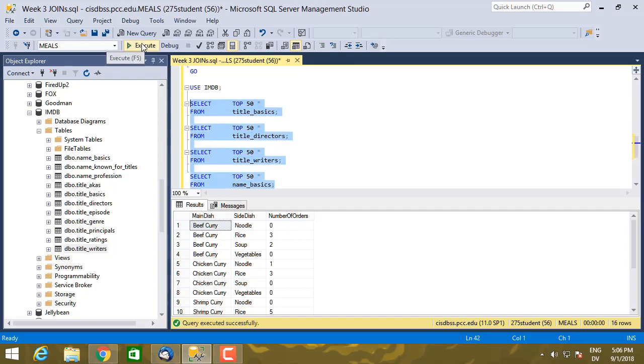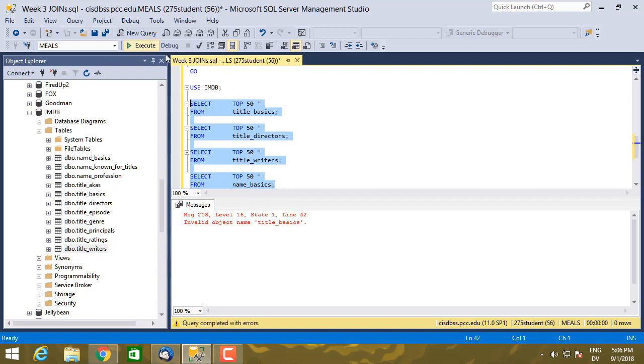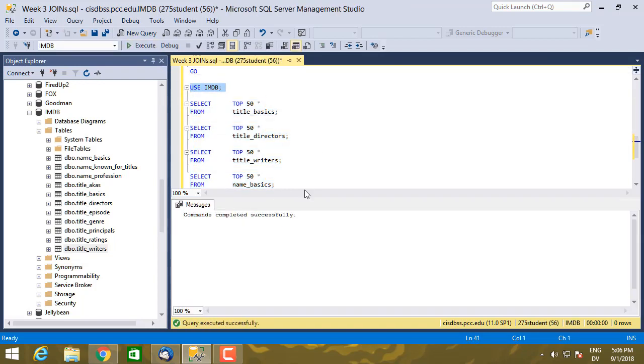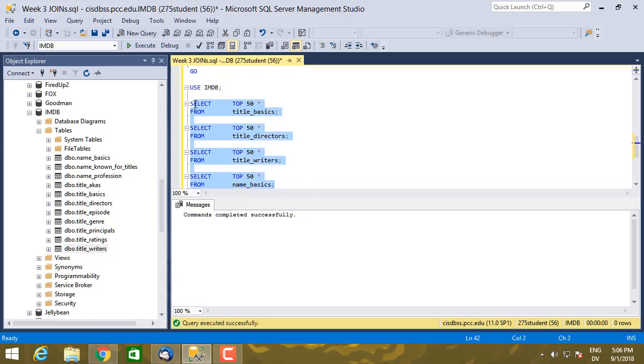So those are the four tables I need for this example. I'm going to go ahead and execute those four statements. I have to use IMDB first, and then I'm going to execute these four statements.